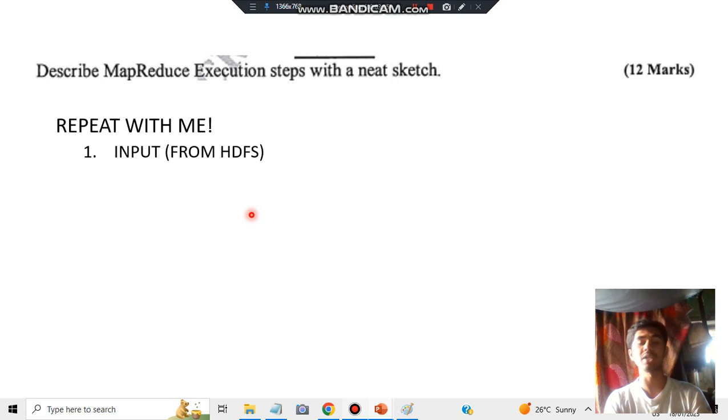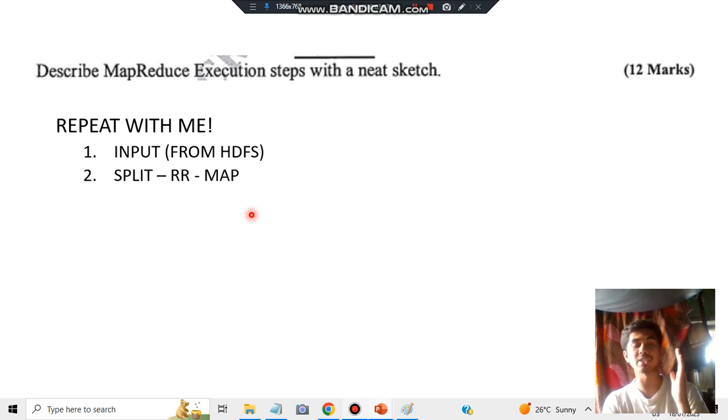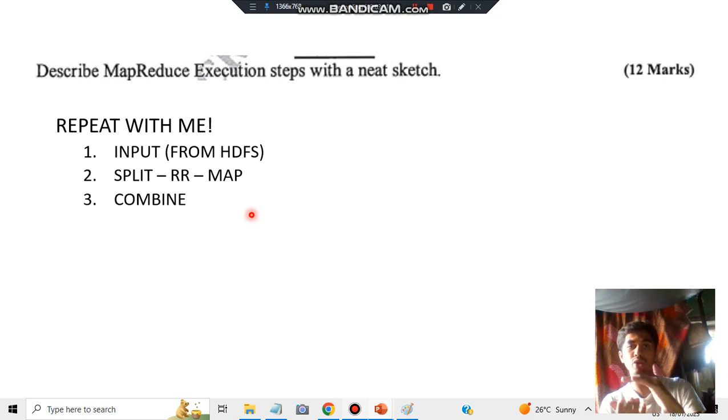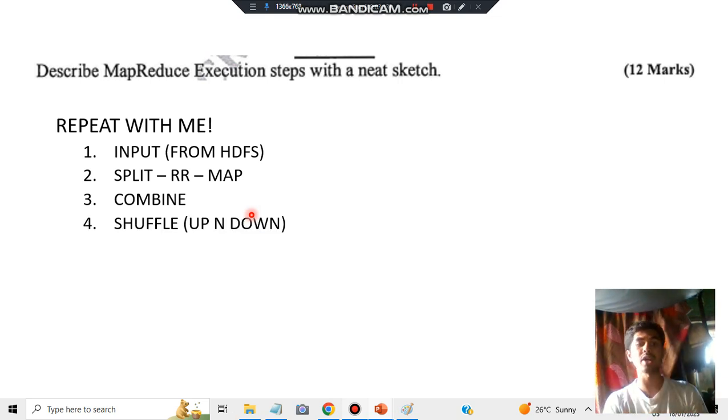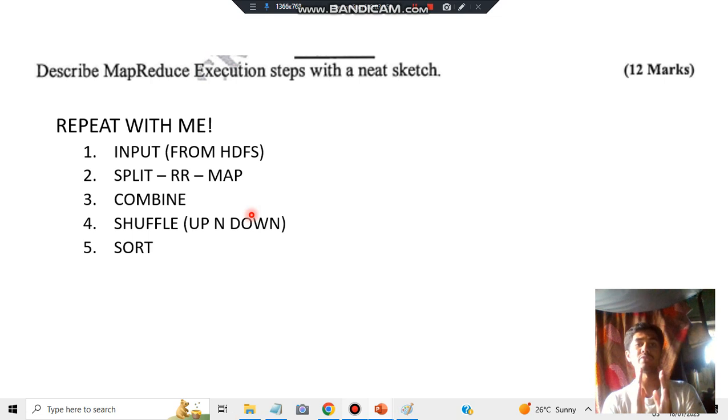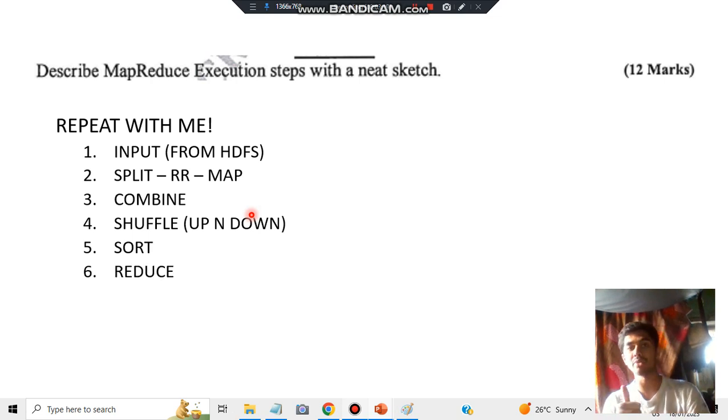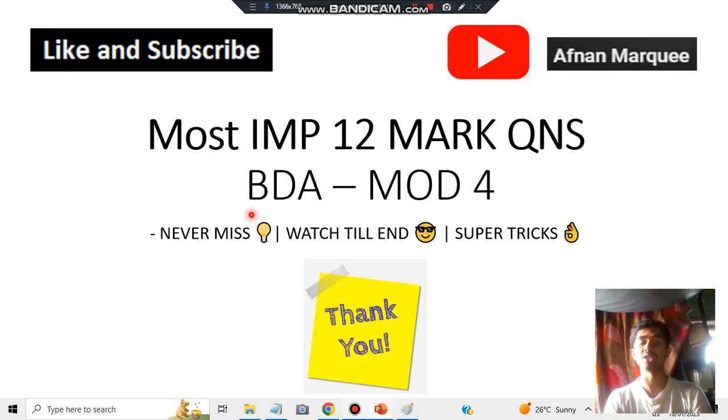So repeat with me the steps: input from HDFS, then split-read record-map, then combining, then shuffling, then sorting. After you've sorted, you do the main thing which is reduction, and then you're ready with the data to send to output.